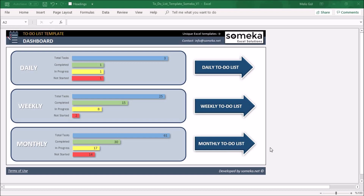Now let's see how it works. As you can see, there's a visual dashboard that shows you an overall situation of the three to-do lists. Here you will get an immediate overview of how many tasks you have to do, how many are in progress, how many were completed, and how many were not started at all.